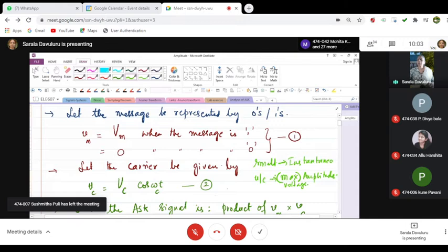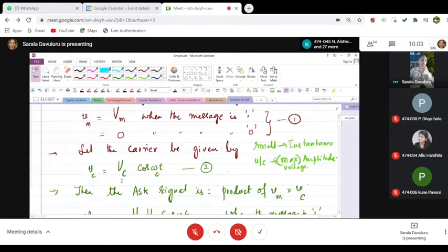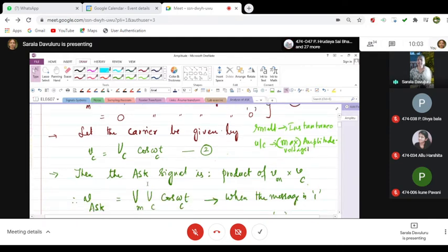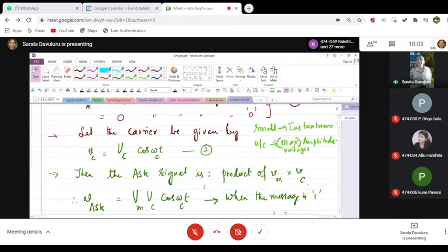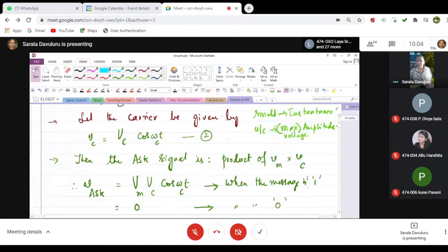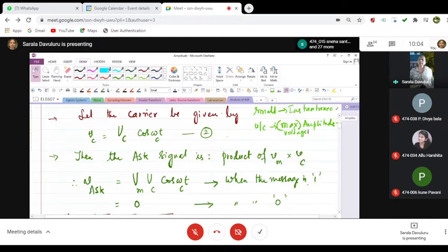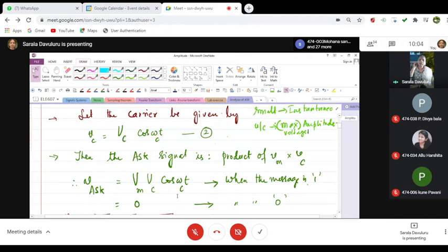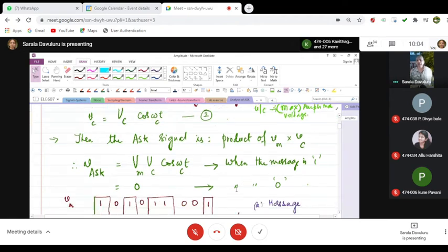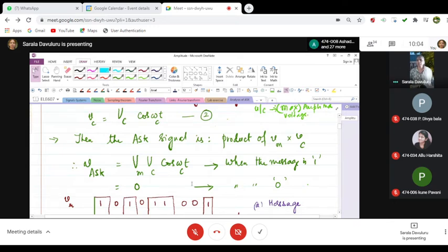Let the carrier be represented by Vc equals capital Vc cos omega ct. Then the ASK, the amplitude shift key signal, is represented by a product of Vm into Vc. Therefore, the corresponding instantaneous value of this is given by Vm Vc into cos of omega ct. That means you are multiplying the modulating signal with that of the carrier, and this happens when the message is 1 and this is 0 when the message is 0.